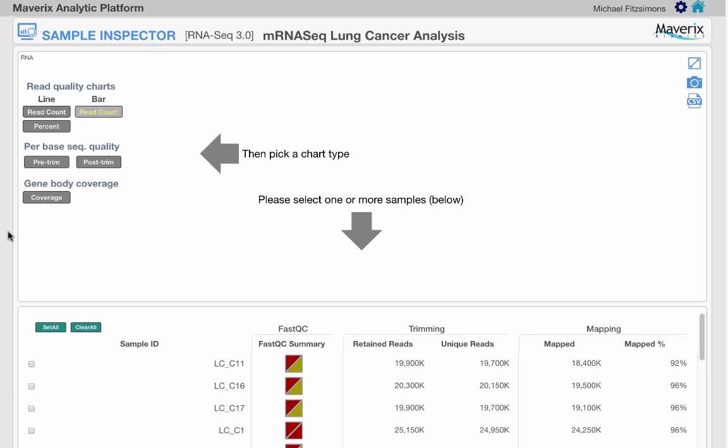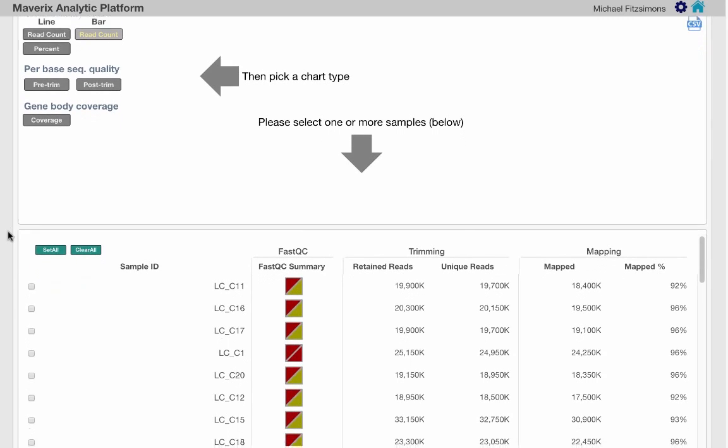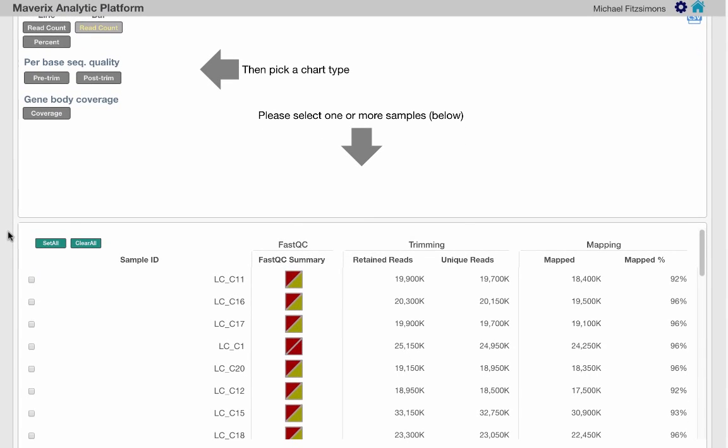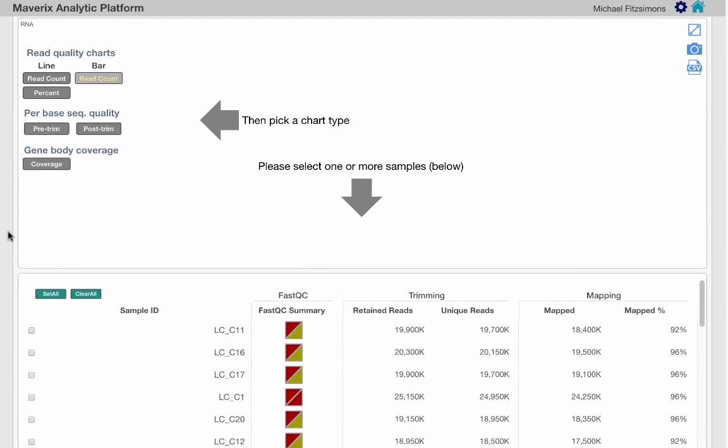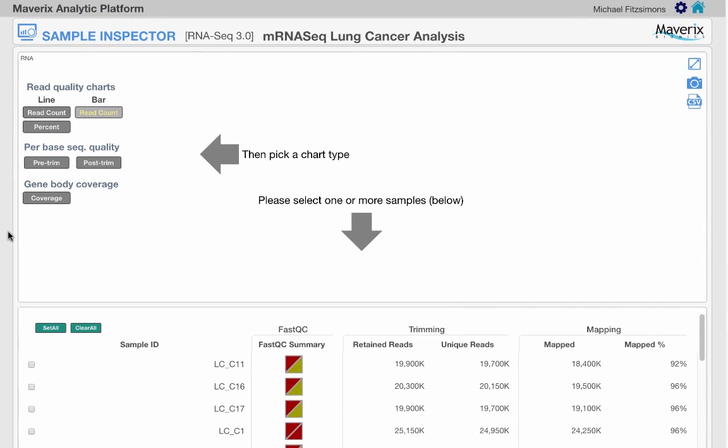The sample inspector consists of an expandable table at the bottom and a space for charting various results at the top.